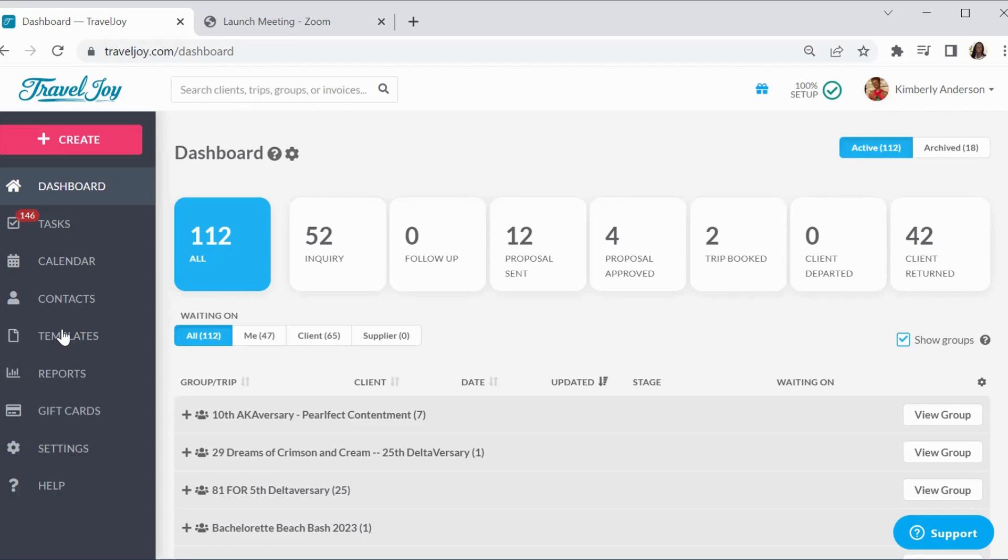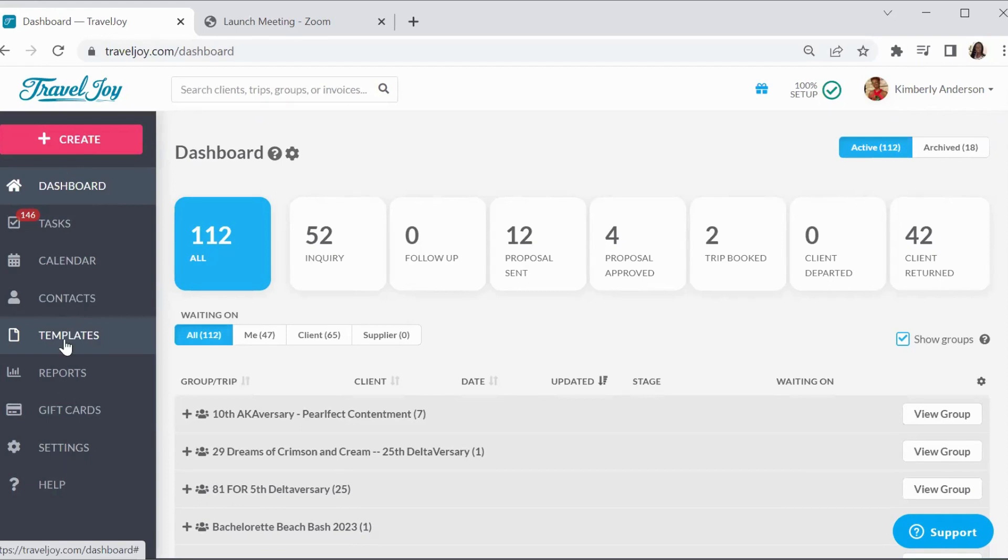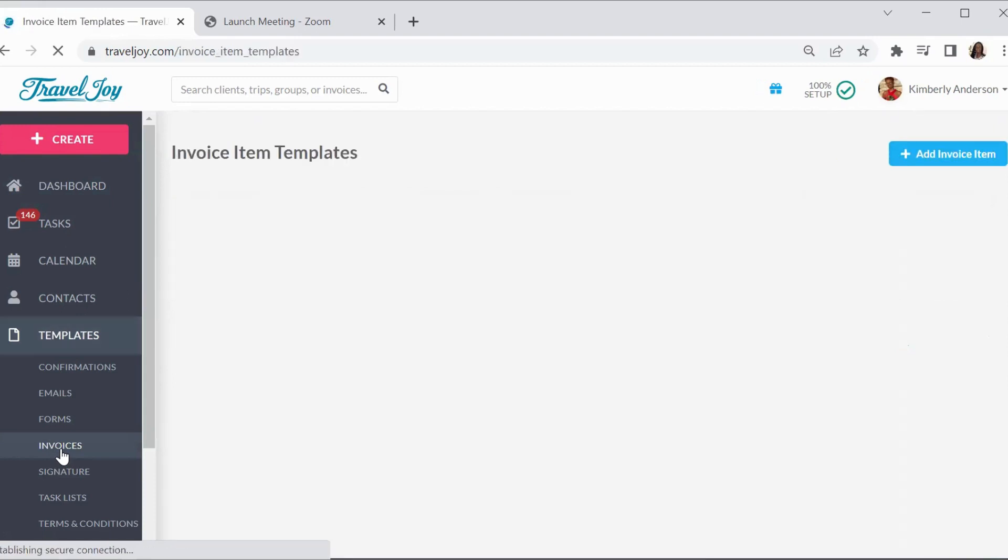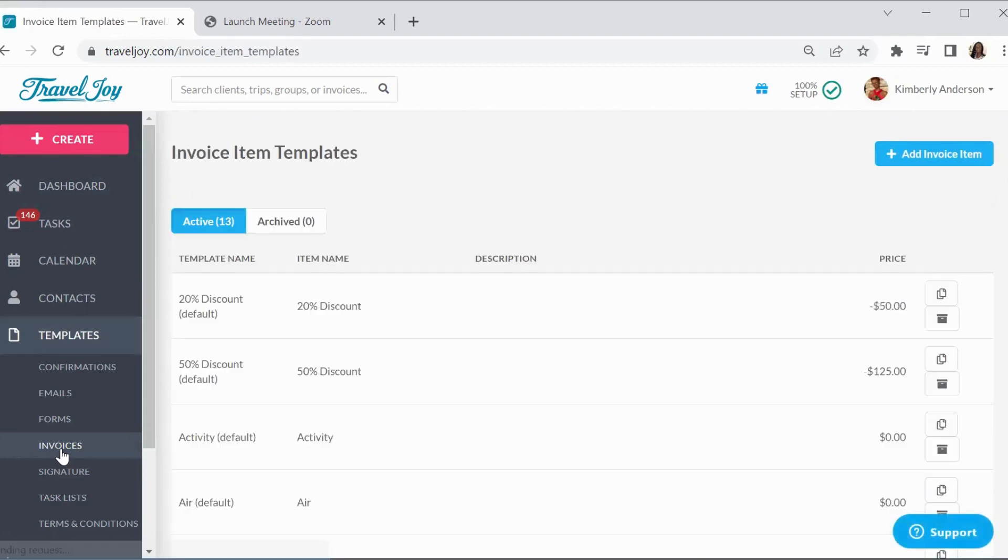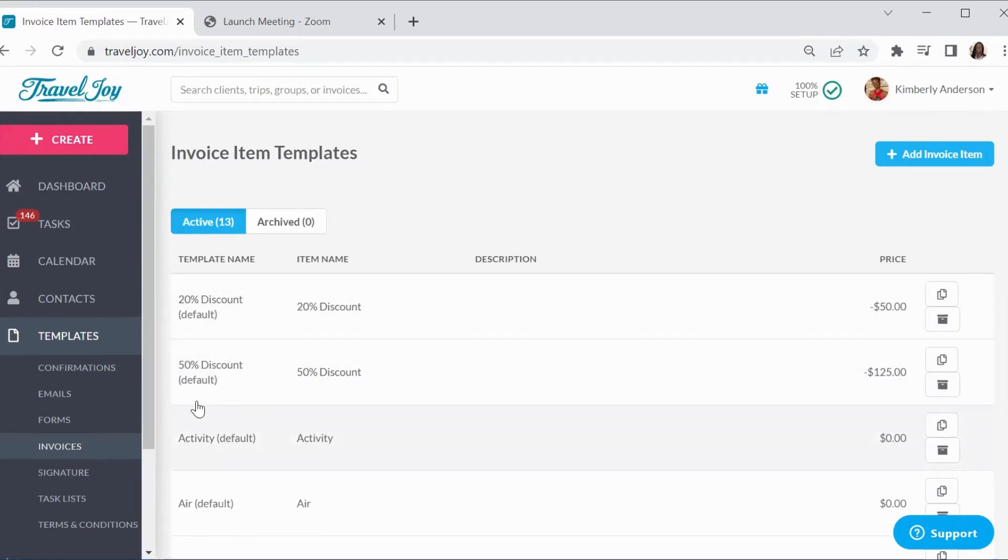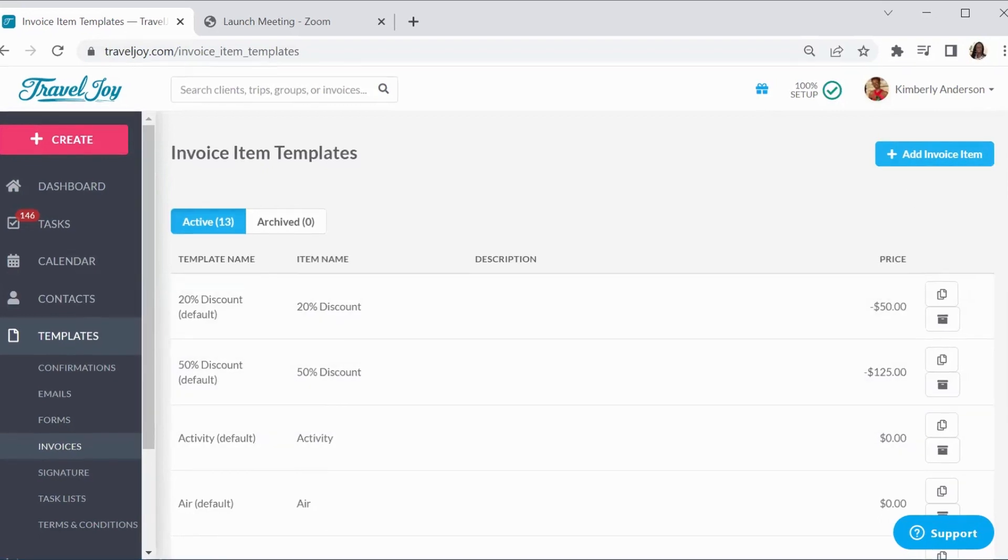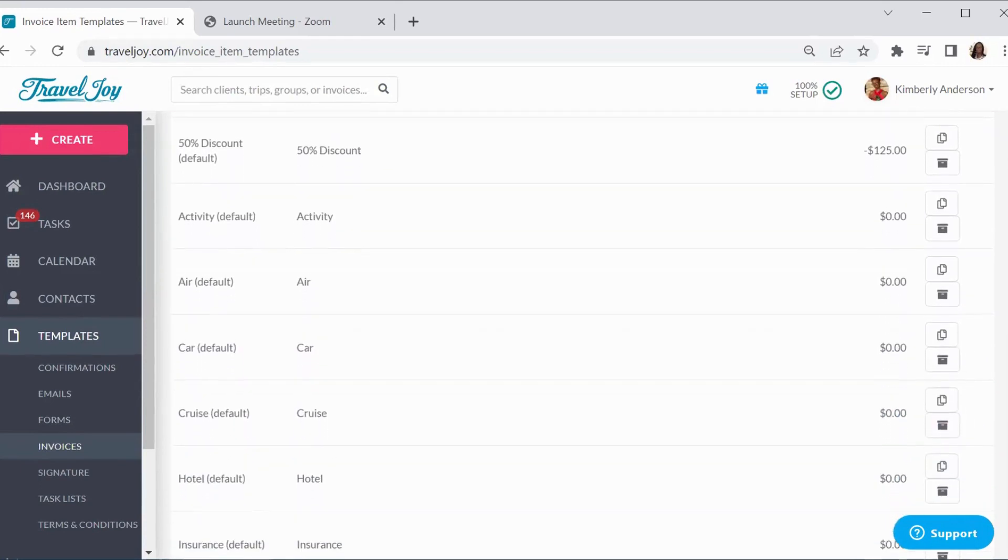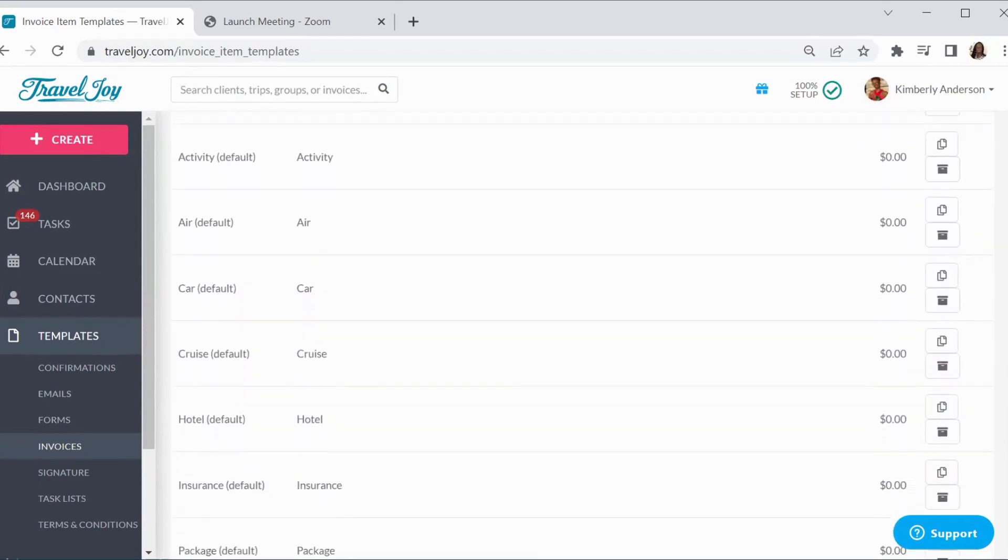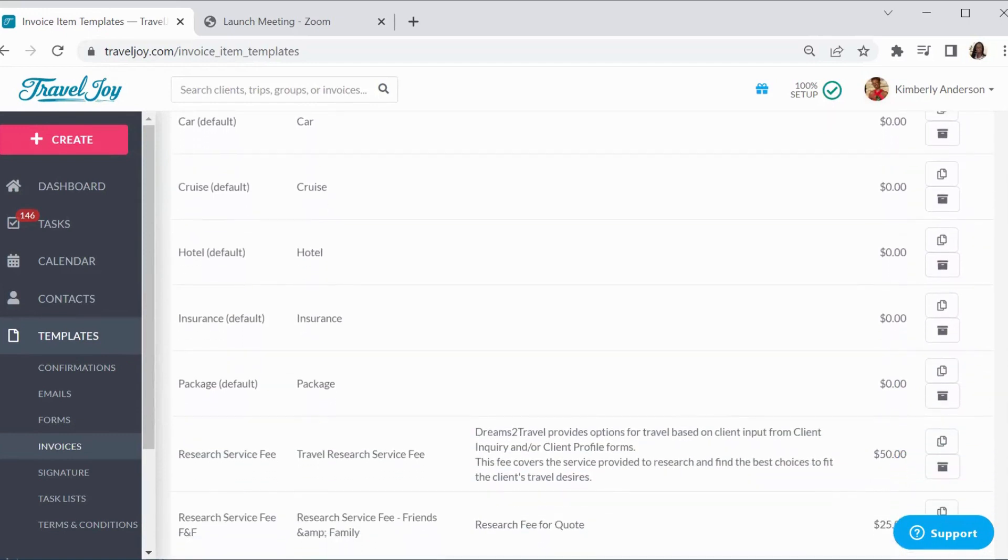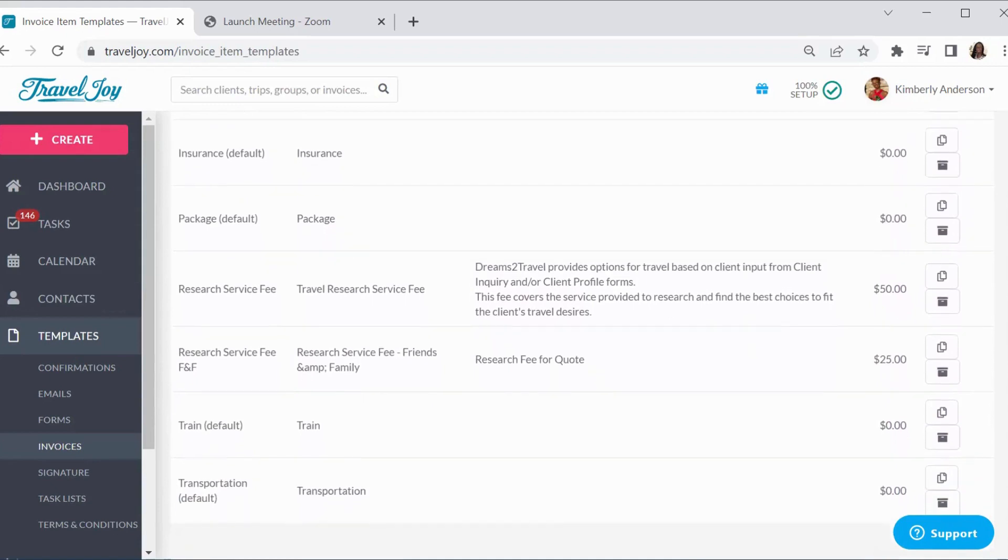Over here, I'm going to go over on the left-hand side with our menu options and I'm going to go under templates first. Right down here where you see invoices, TravelJoy actually does have some default invoices and then you can actually create your own as well. If you see the word default, that means that is inherent or it came with TravelJoy.